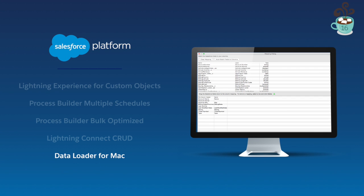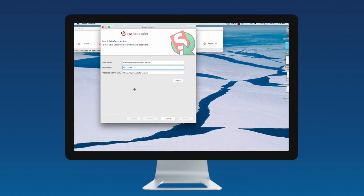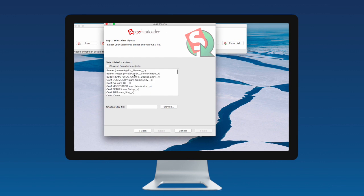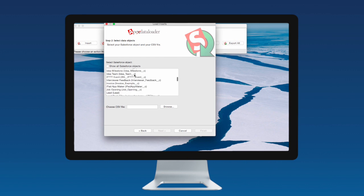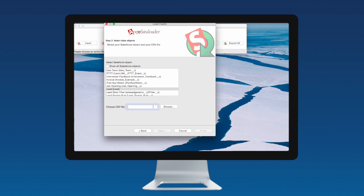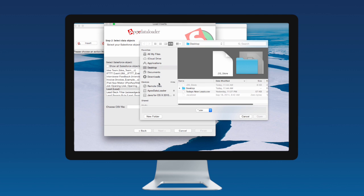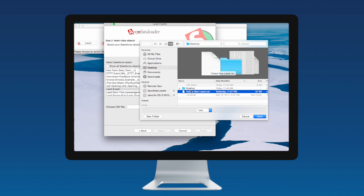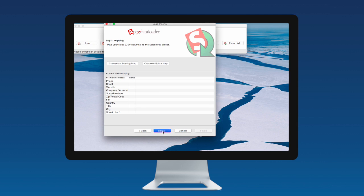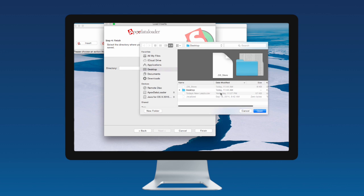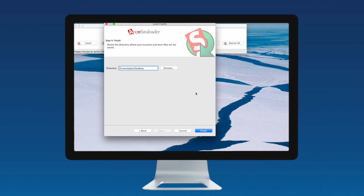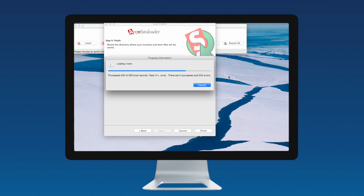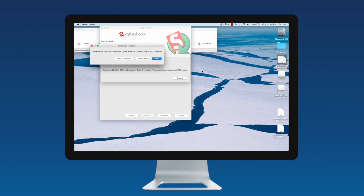Lastly, new in Winter 16 is Data Loader for Mac. Now you get the same functionality of Data Loader from Salesforce on a Mac. You can import, export, update, or delete your data in Salesforce with point-and-click simplicity. Just simply open up Data Loader, upload your CSV file, map your fields, and away you go.